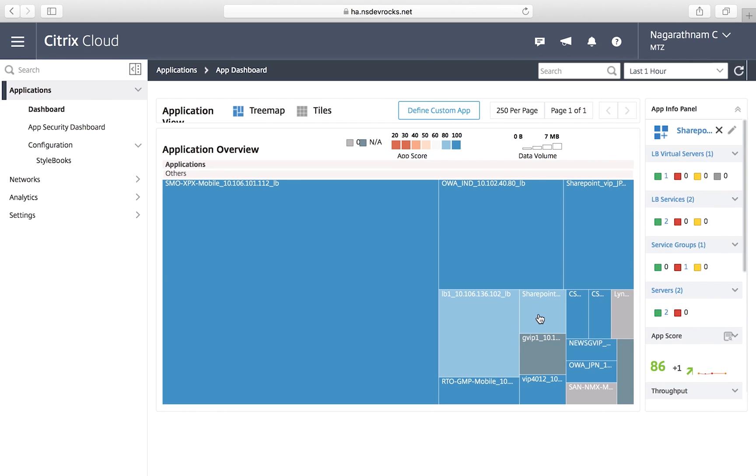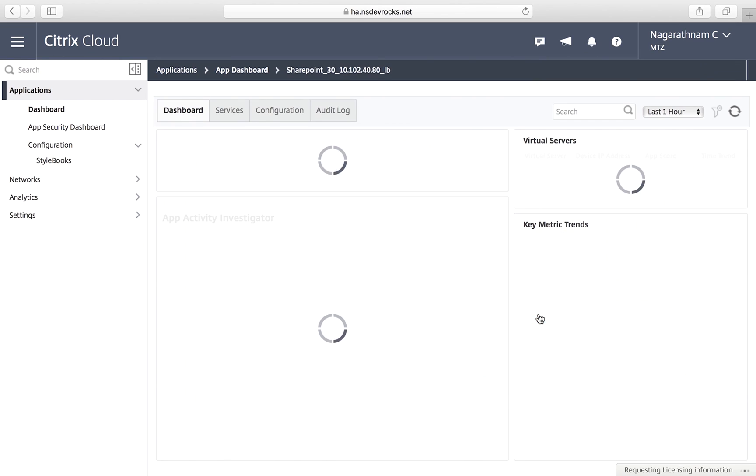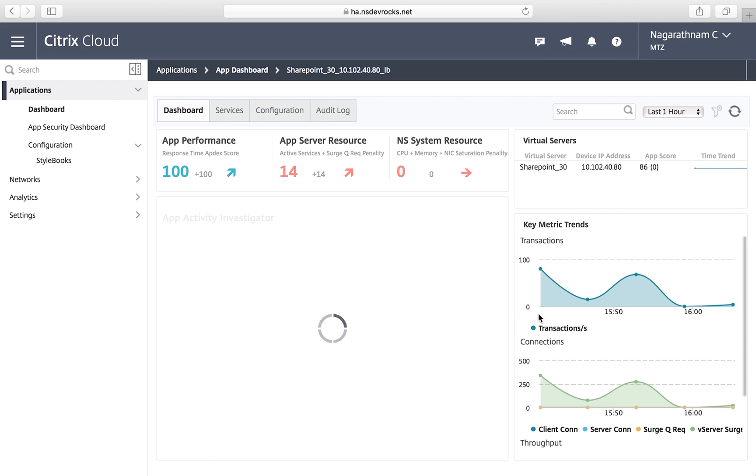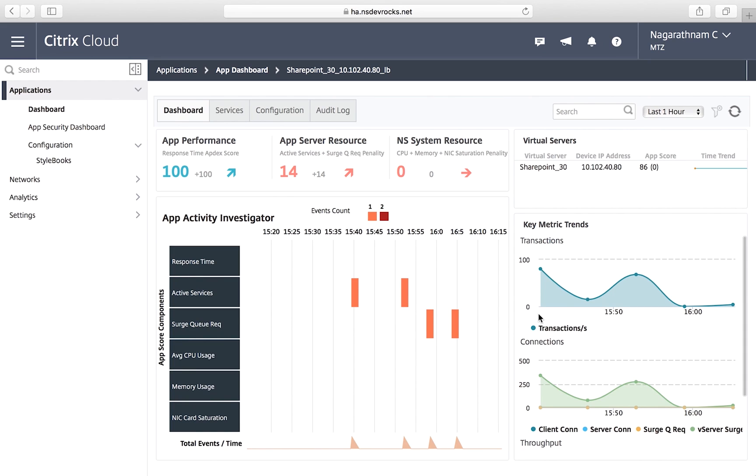You can then drill down into individual applications and get access to a wealth of performance analytics.